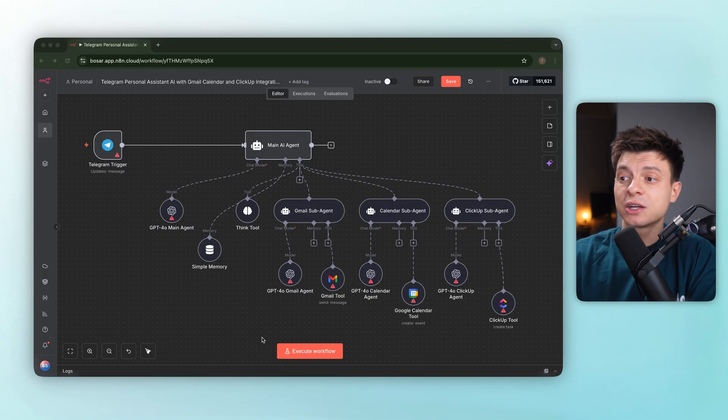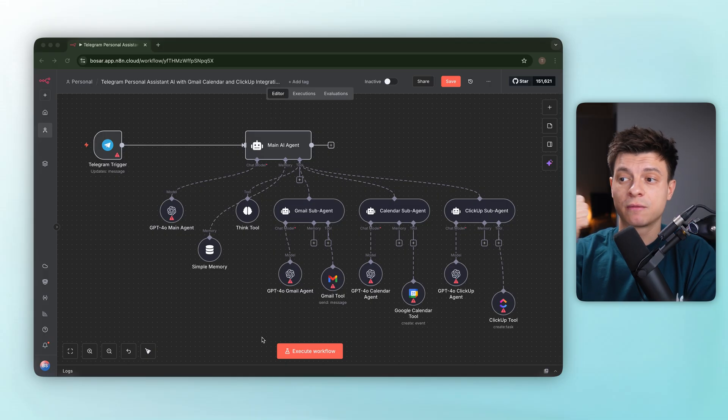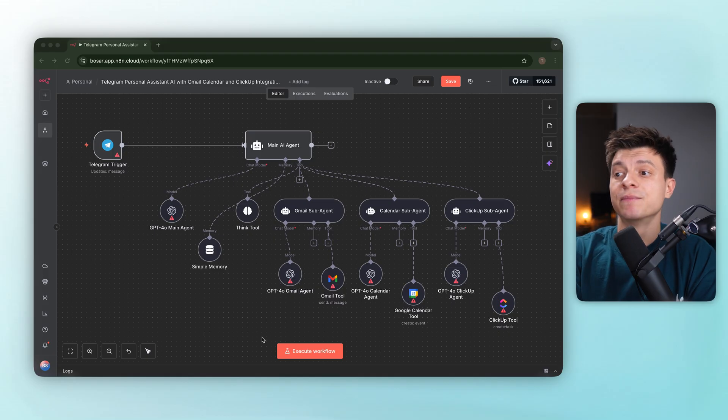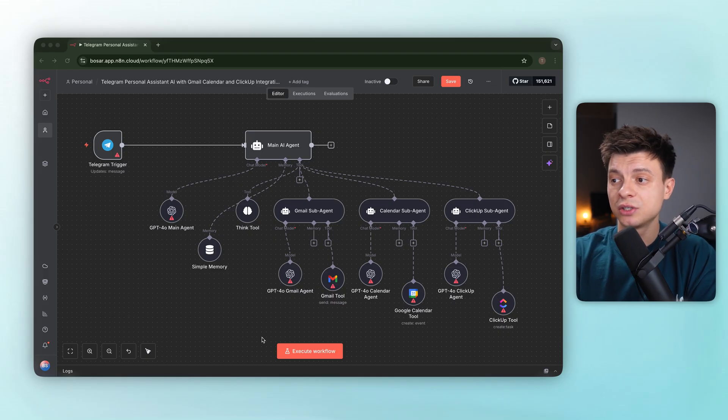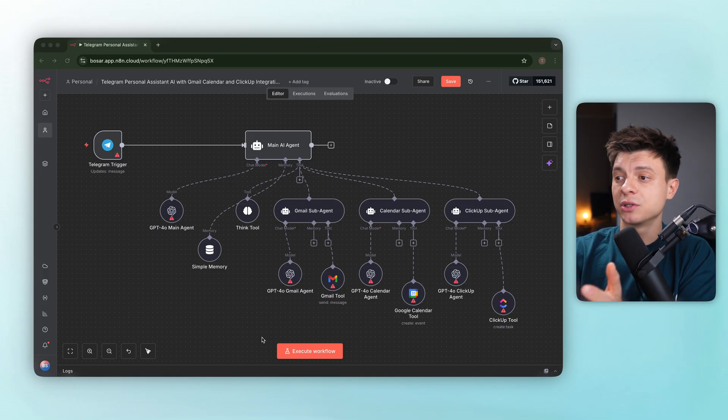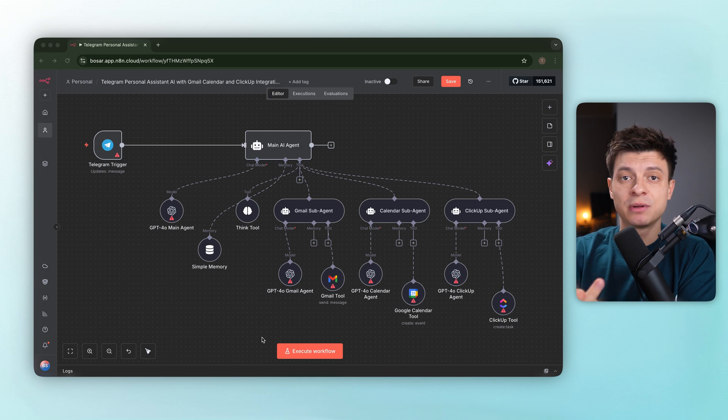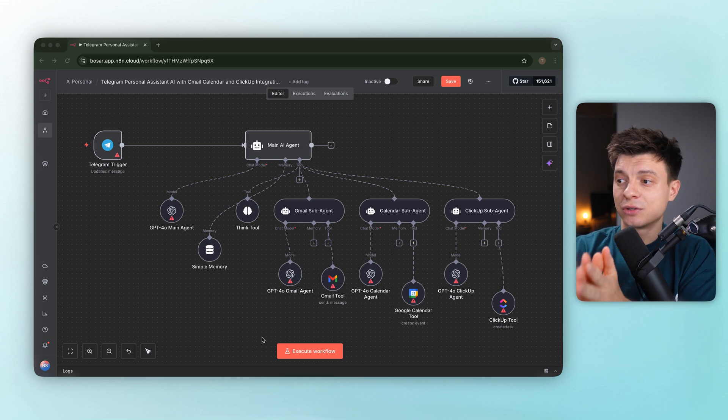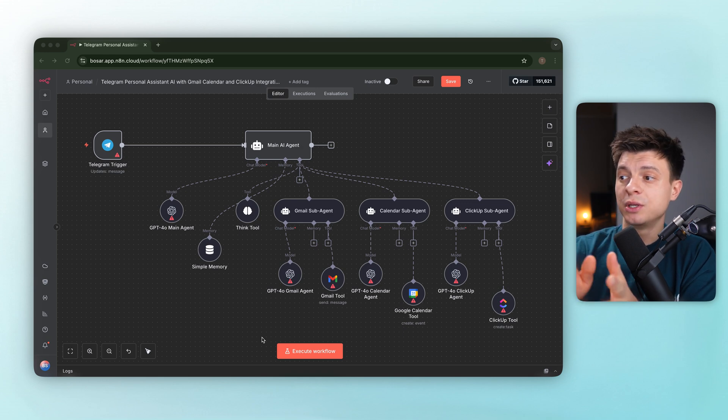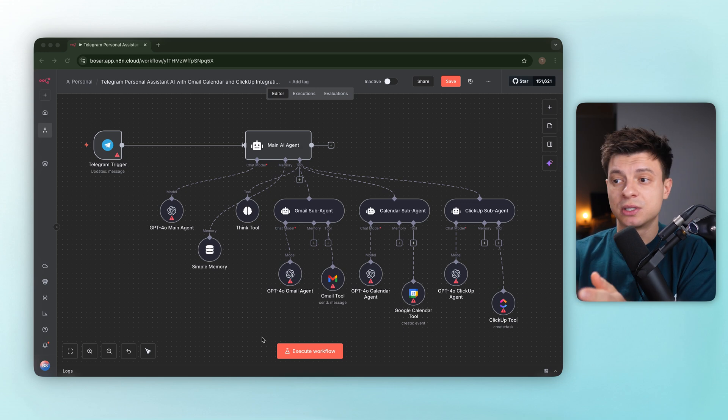To make this production ready, you'd have to, first of all, add explicit tools per action. For example, Gmail would have send, draft, label, delete, mark as read, and all of those should be as separate tools.